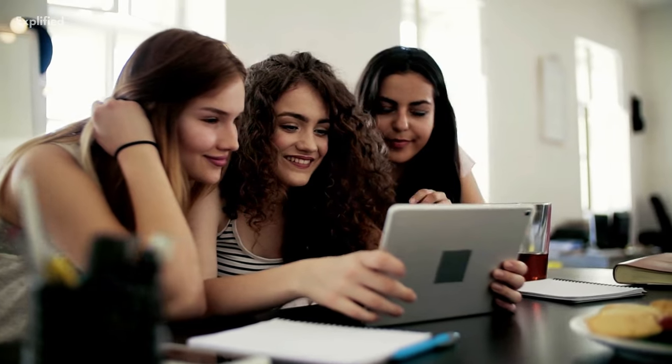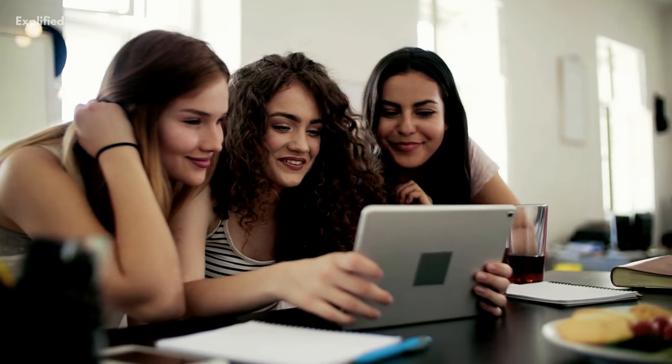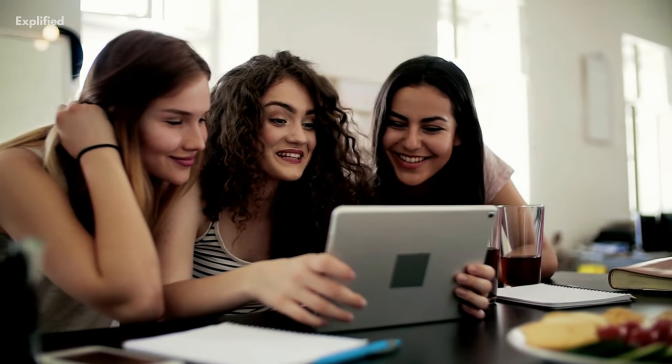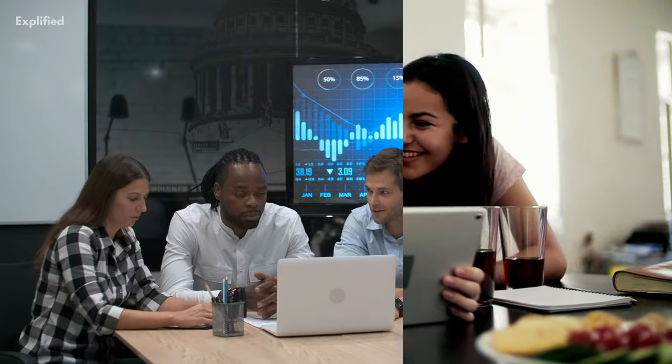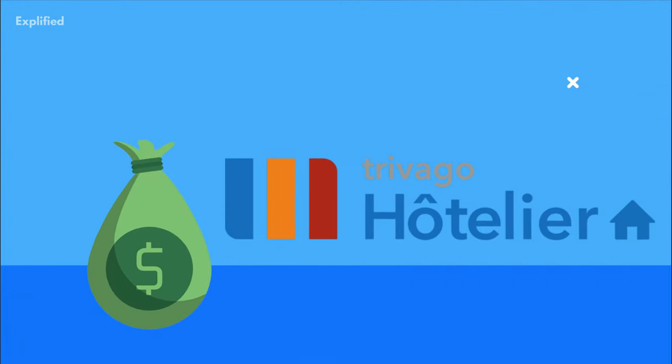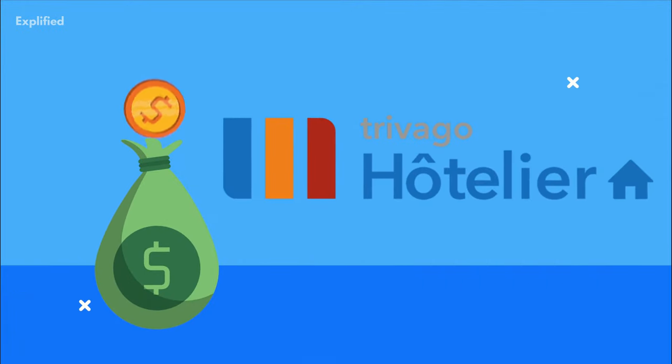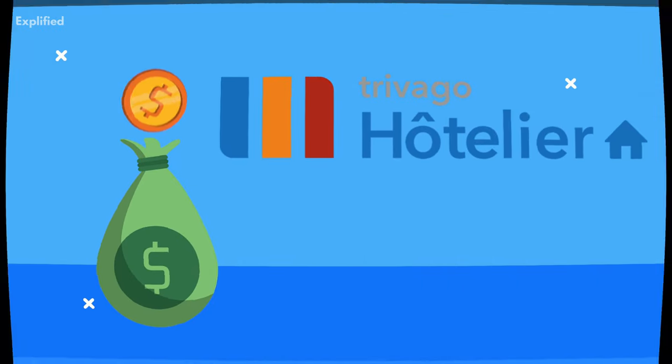So without any further delay, let's start this video in which we share the working business model of Travago, its revenue model, and a lot more.